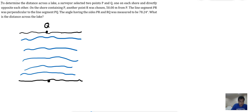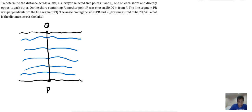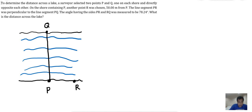There are two points, one on each shore: point P and point Q. This is point Q, and this is point P. The two points are directly opposite each other. On the shore containing P, another point R was chosen 50 meters from P. So there is another point R, and the distance from point P to R is 50 meters.